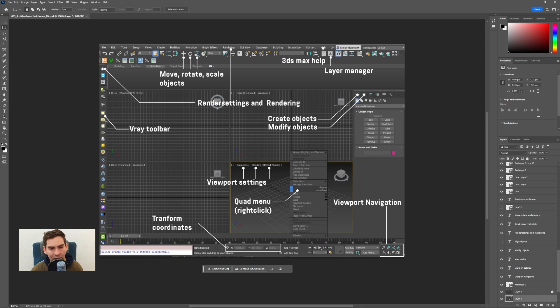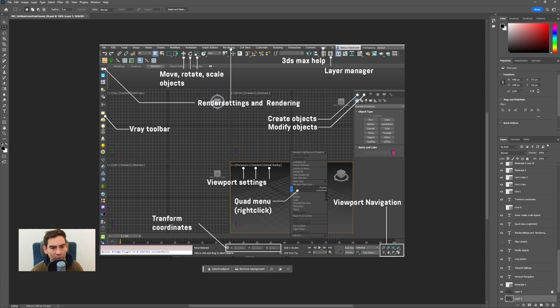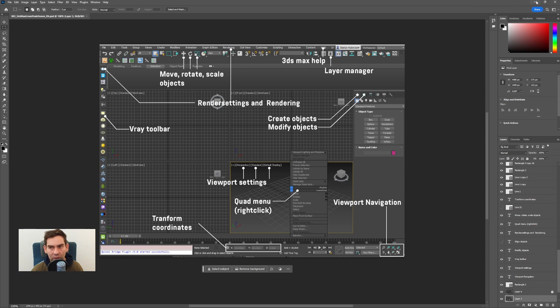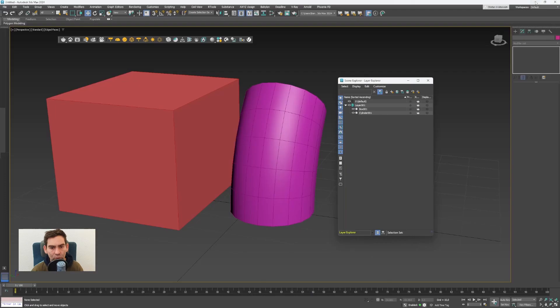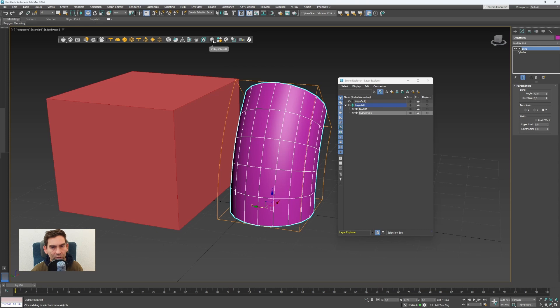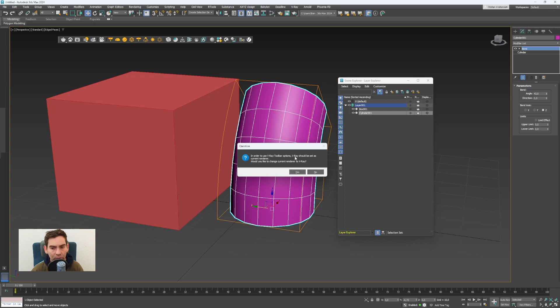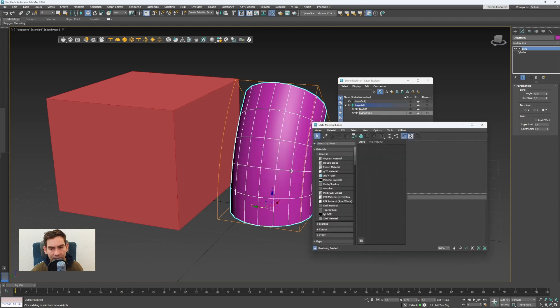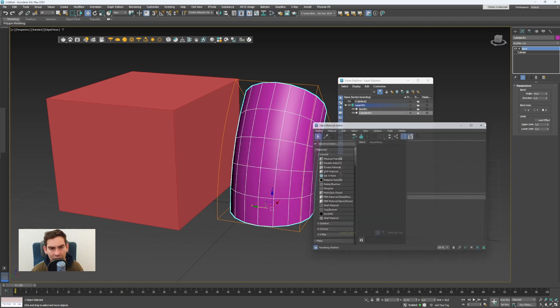Here on the left side is the V-Ray toolbar, which you will only see if you have V-Ray installed. Here are the most common functions for V-Ray, very accessible. It's very simple to switch to V-Ray as a renderer with the toolbar. You can select an object and click on the sphere icon, V-Ray material. It will ask you if you want to change your current renderer to V-Ray. I will click on yes. And now V-Ray is set as a renderer.